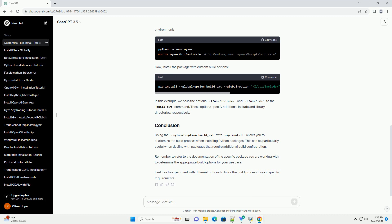It is used to customize the build process for C extension modules. When installing a Python package using pip, the global option build-ext allows you to pass additional options directly to the build-ext command, which is responsible for building C extensions.